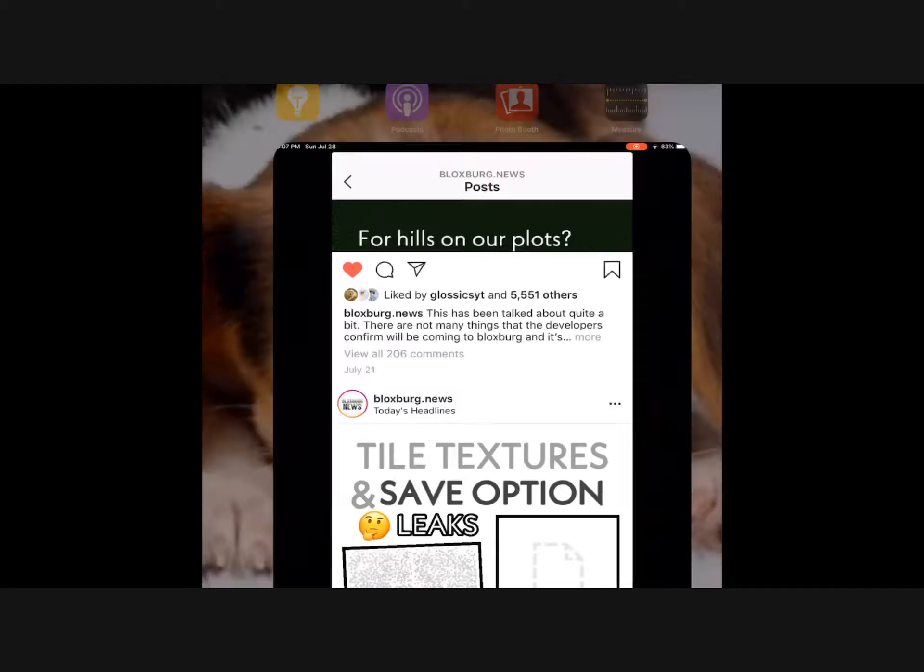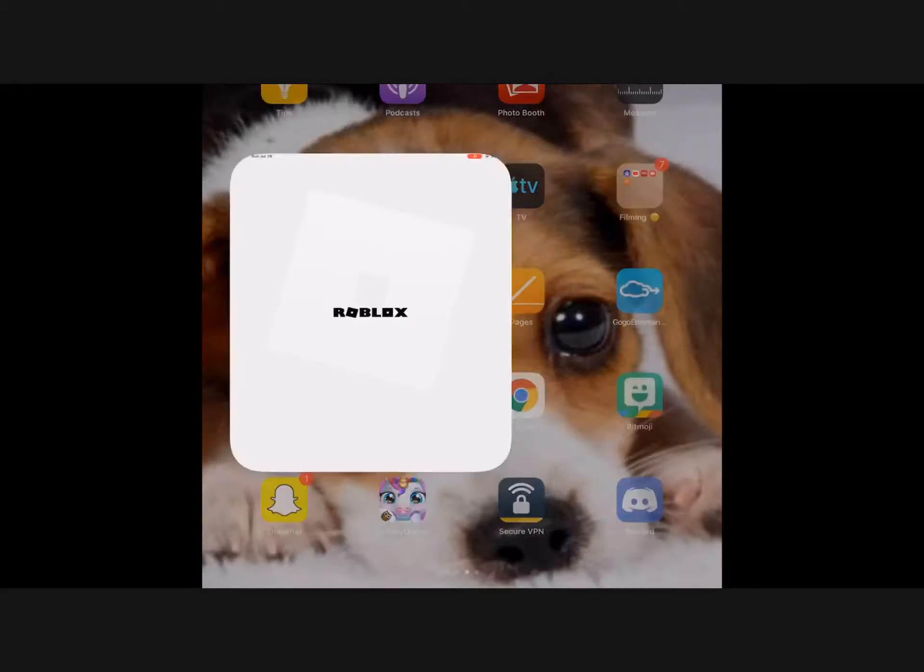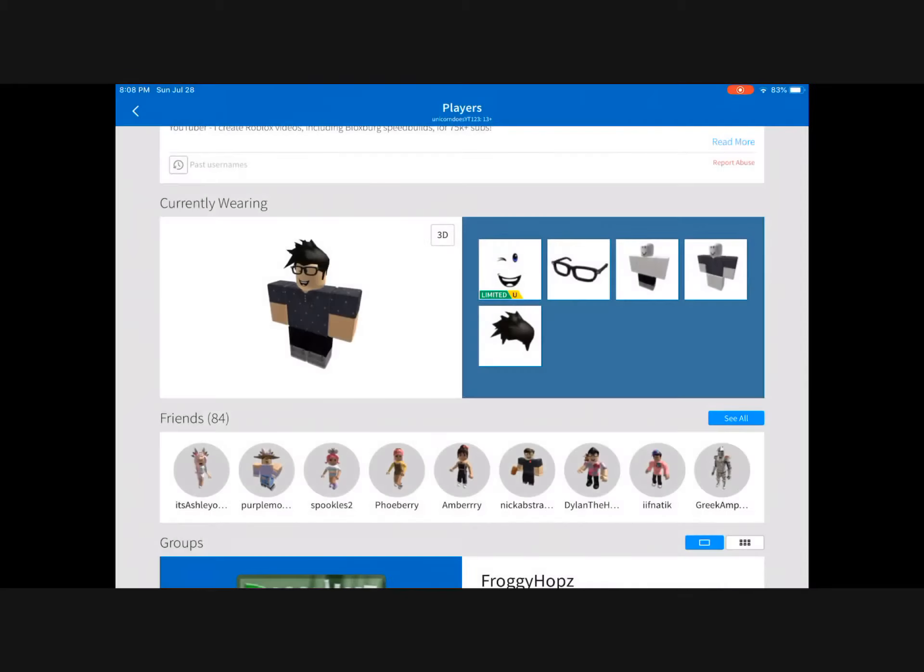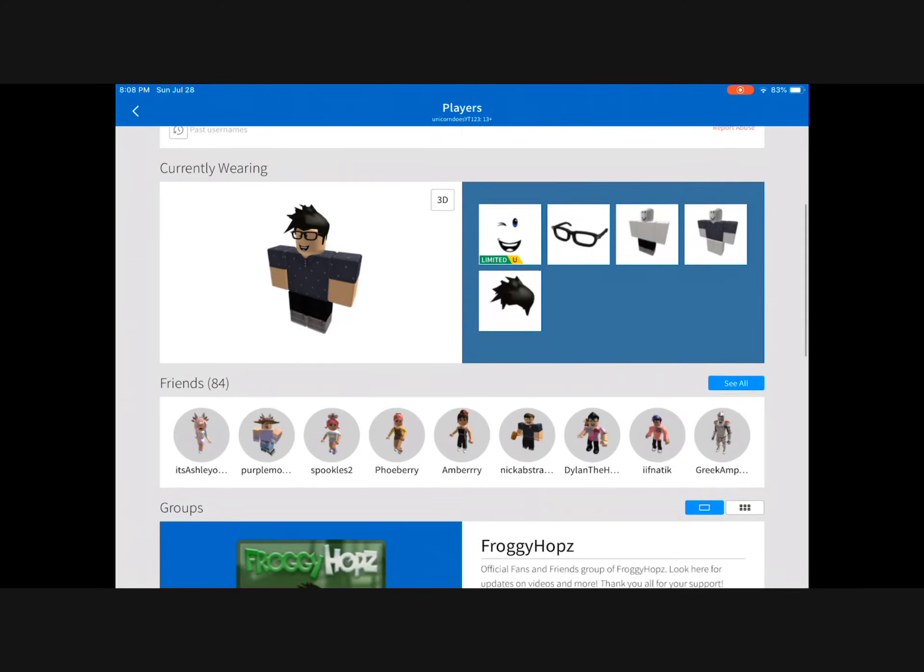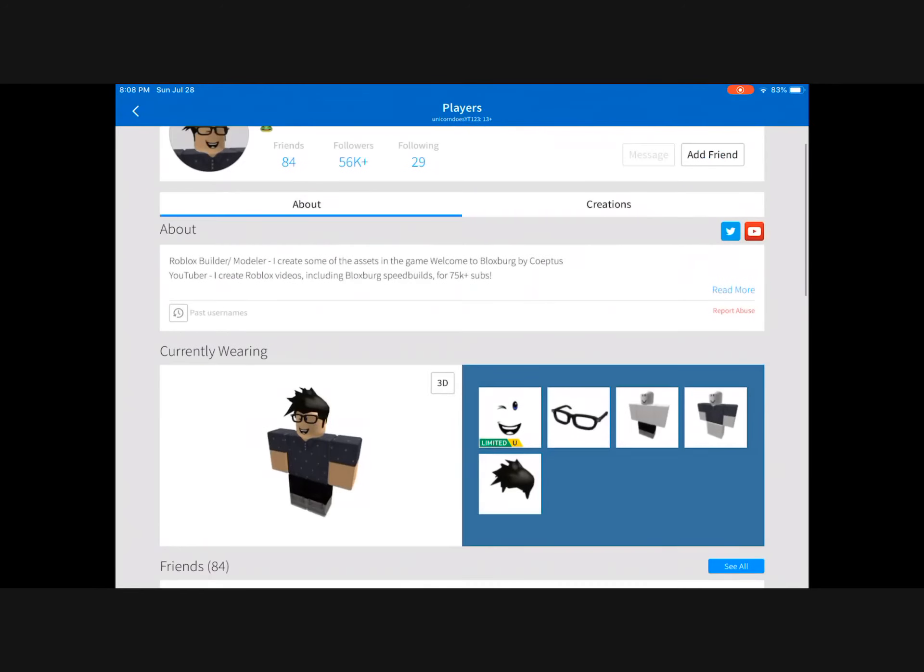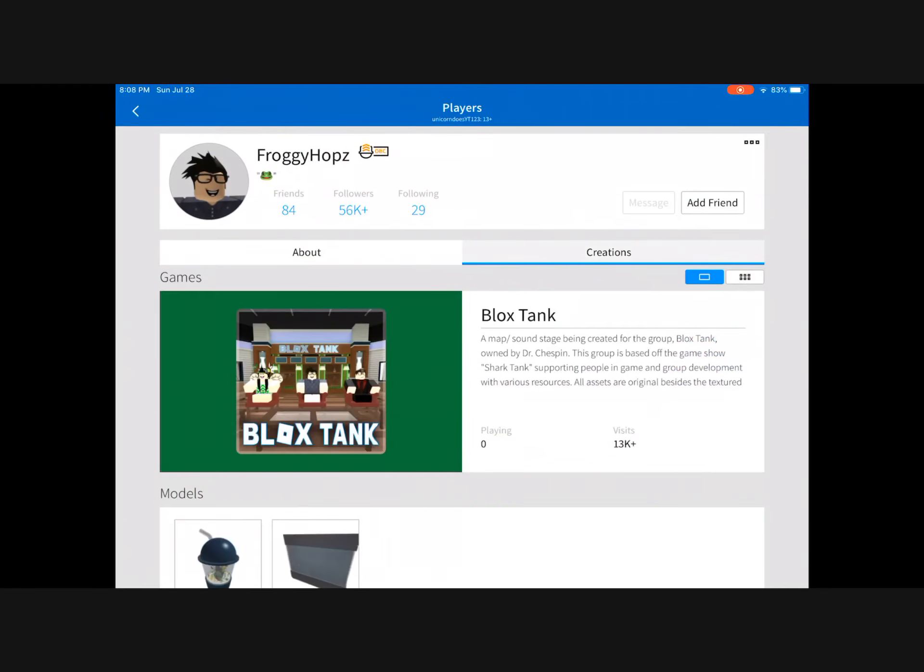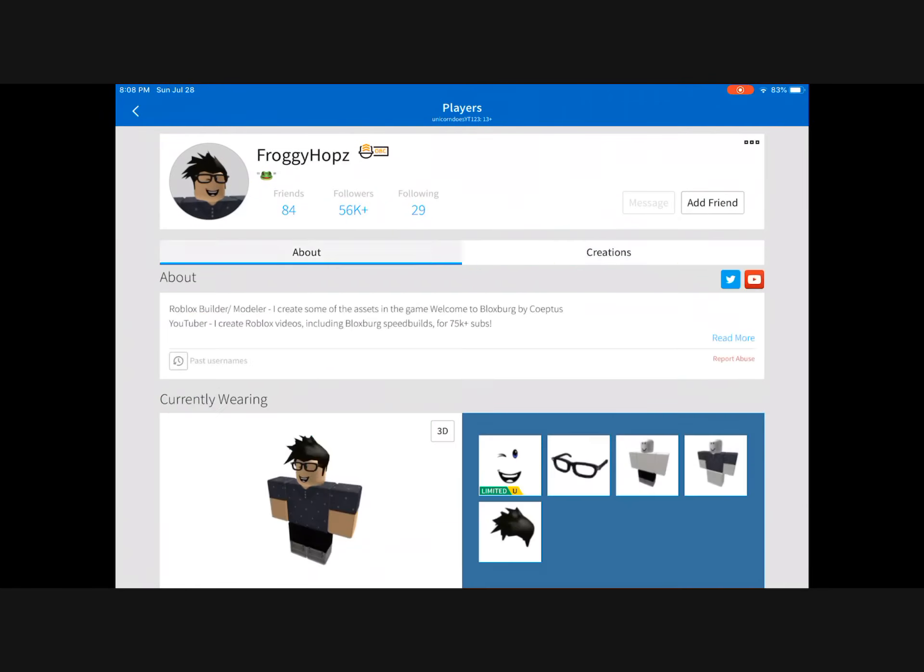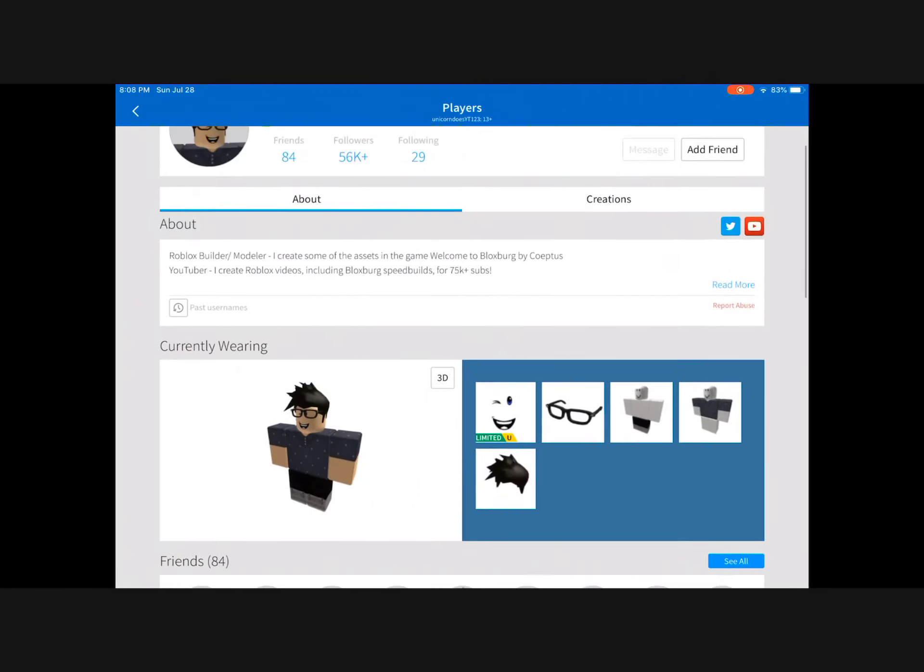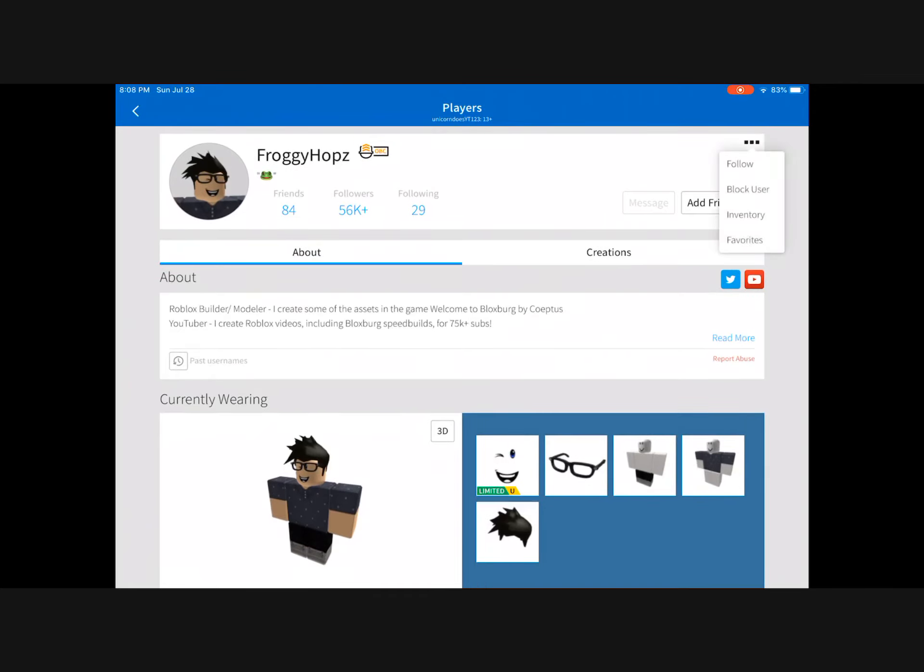Okay, so we are on FroggyHopz's thing and we're going to see if we can find any more. Do you know how to do it? Creations, I think. I don't know, wait, yeah I don't know. I think I know. Go from three and then inventory, yeah there we go.